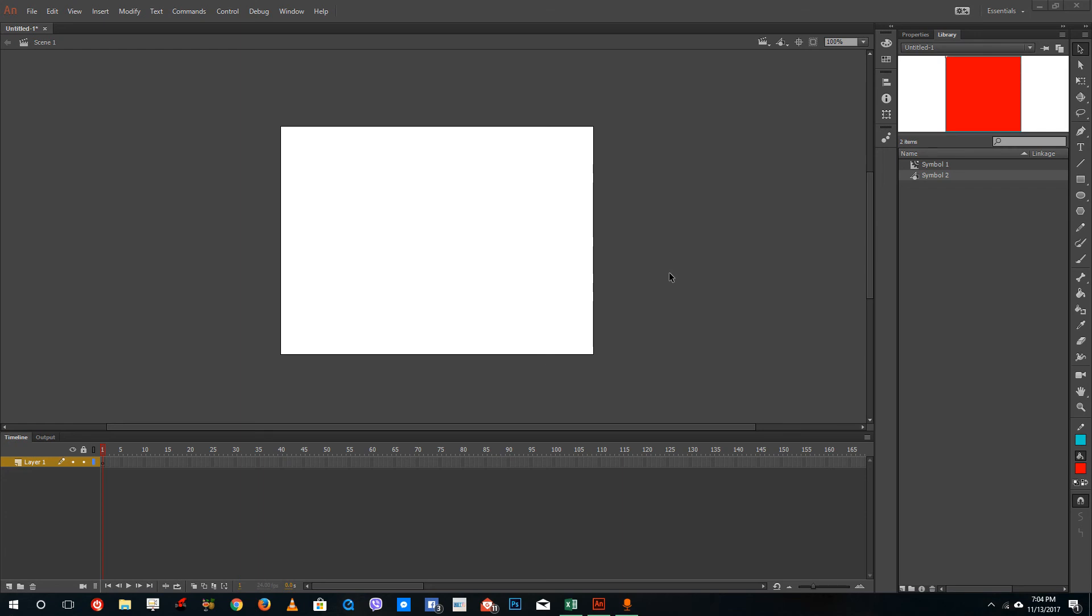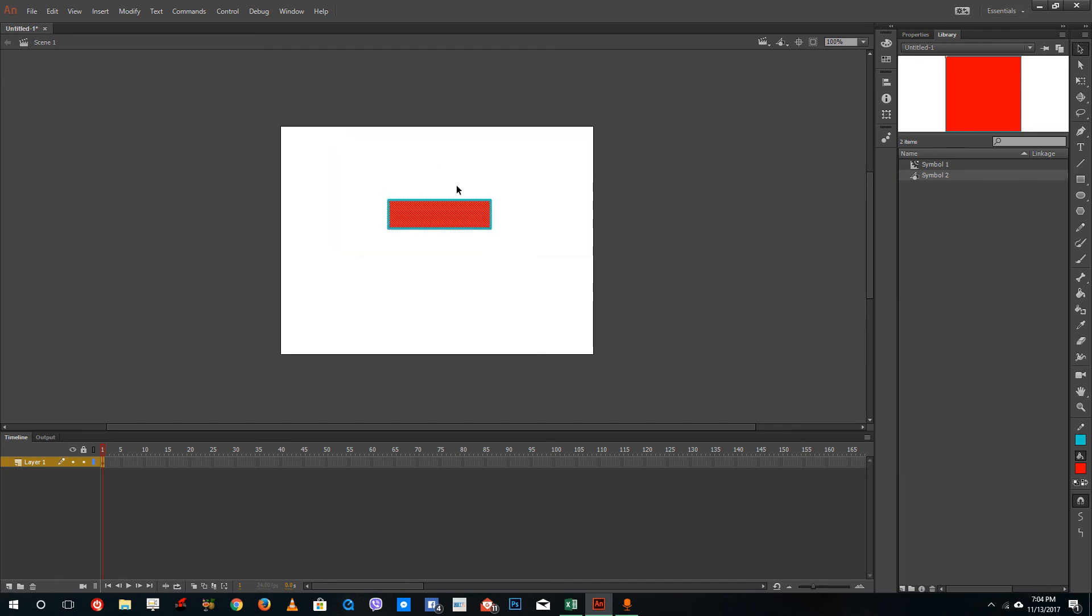Hello YouTube and welcome to lesson 26 of the Adobe Animate tutorial series. Today we're going to look at button symbols. Button symbols are interactive symbols rather than animation symbols.